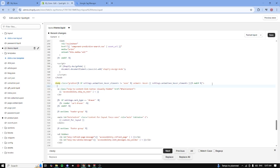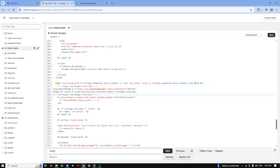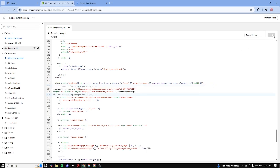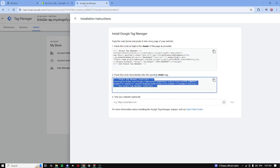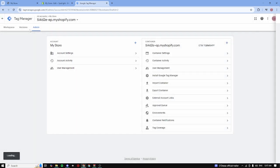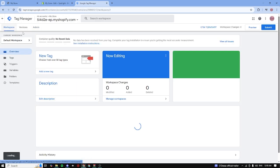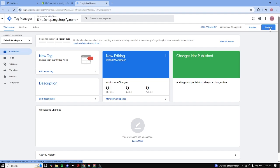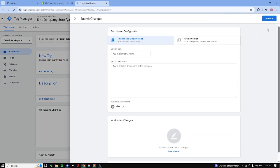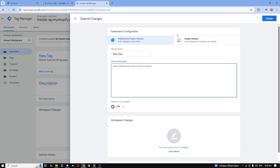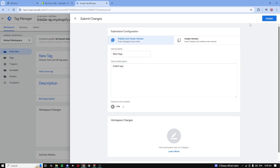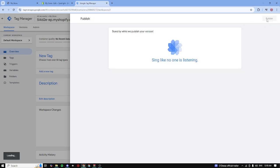Now go back to Google Tag Manager, go back to your workspace, and now we just need to submit. So just click on submit. We can add a descriptive name, so I'm going to do store tags, and then for the description I'm going to type in added tags. I'm going to click on publish. Let's just wait for it to finish.